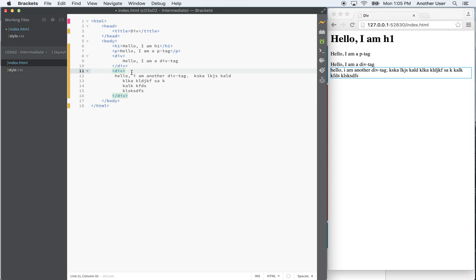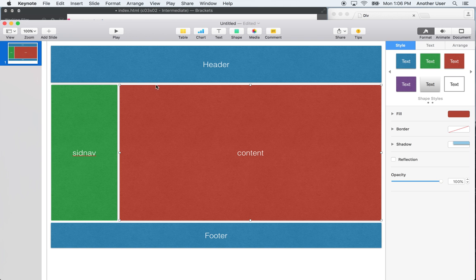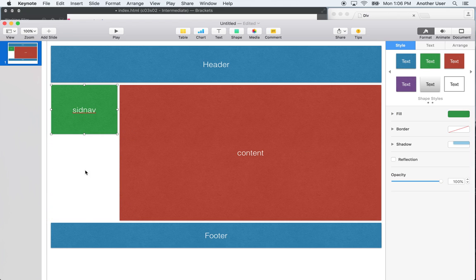The div tag is a generalized tag for dividing up your page. Now there are a number of options you can set on it. If you think of your page as being carved up into sections, you can move those sections around — on top of each other or alongside each other. For example, it's possible to have one div here and have another one next to it, or have content flow under it.